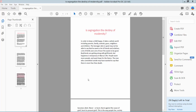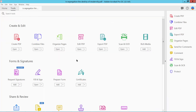Hello everyone, today I will show you how to rotate text in PDF using Adobe Acrobat Pro DC. Open your PDF file and click the Tools option. Here you will find the Edit PDF option.